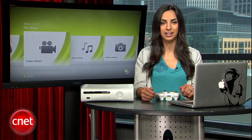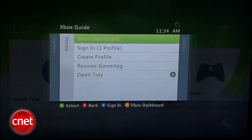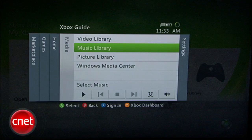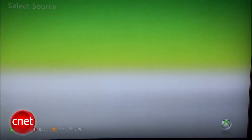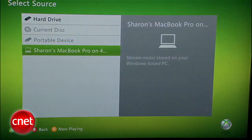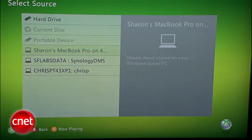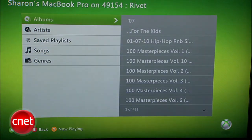Now that your computer is set up, you can start streaming on your Xbox. Press the Xbox button on your controller and scroll over to Media. Now just select Video, Music, or Picture Library. When you click one, select your computer, give it a second to load, and that's it.